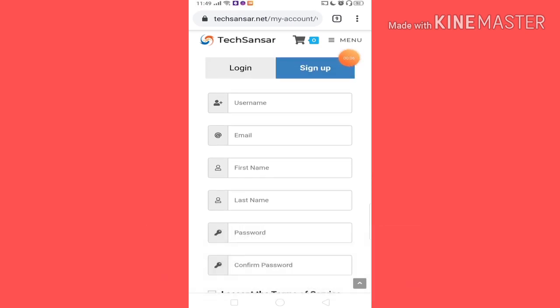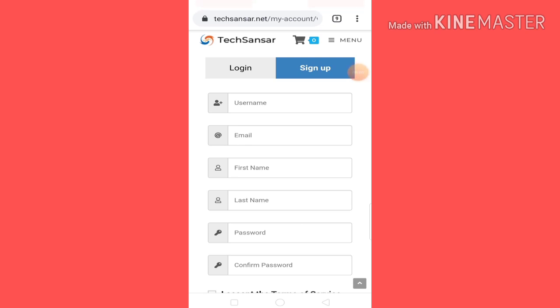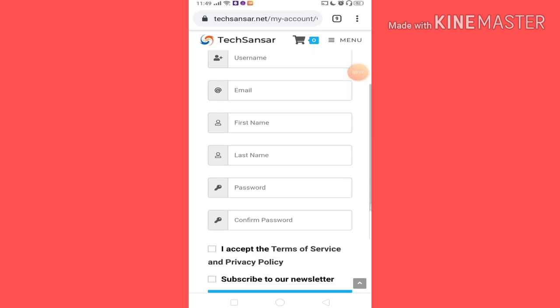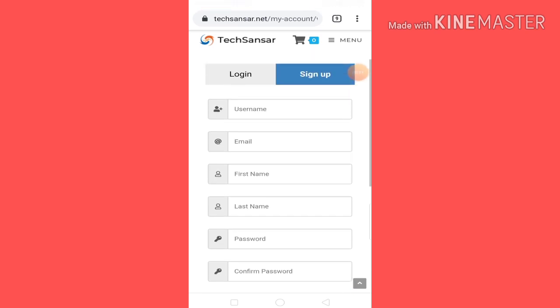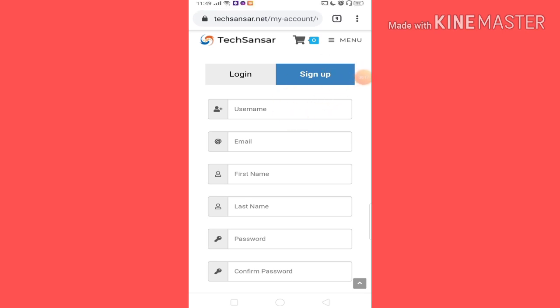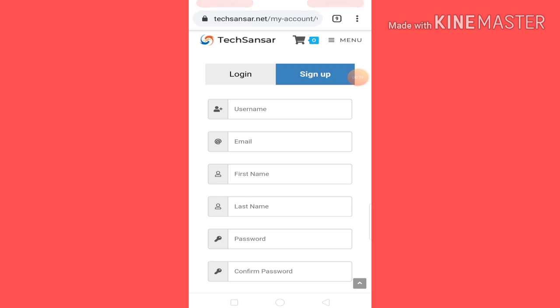On this page, you will register your account. You will register your account for this video. First, you will have a username — a unique word. You will have a name; my name is Samir. So Samir has already written a name.